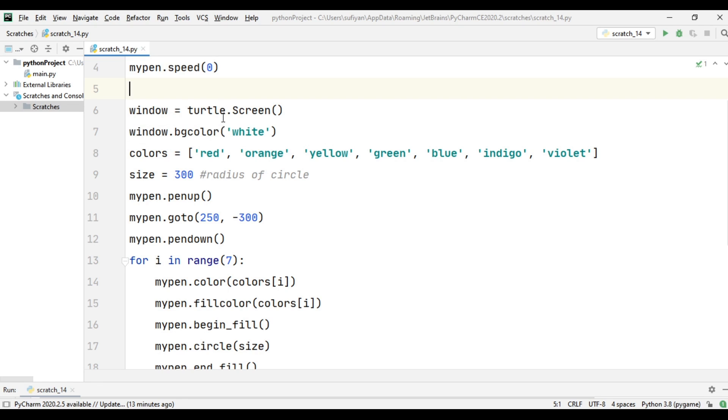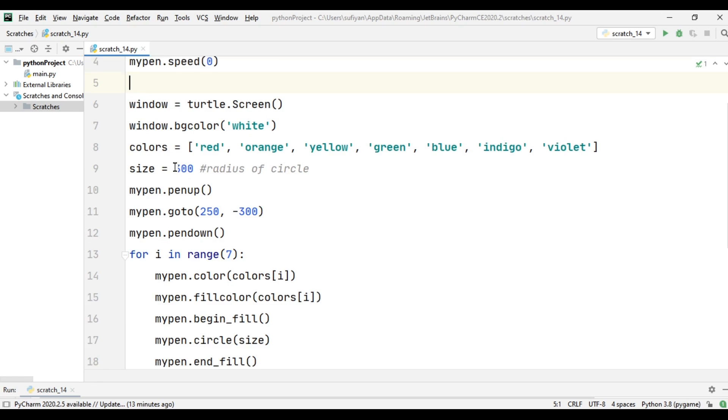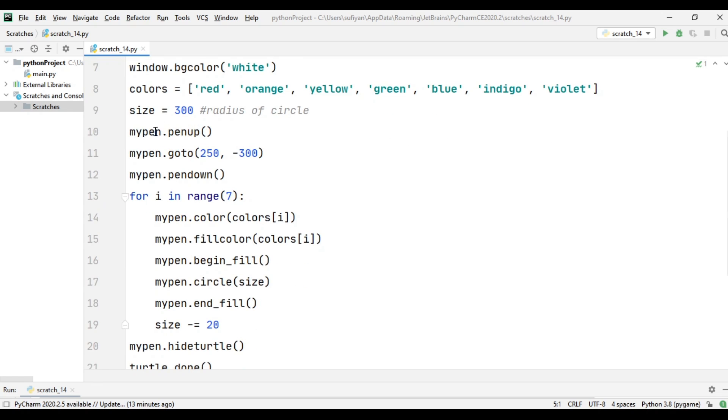The background color of our screen is white. Next, we have created our list of colors, which are red, orange, yellow, green, blue, indigo, and violet. The size of the circle is 300, meaning the radius of the circle.